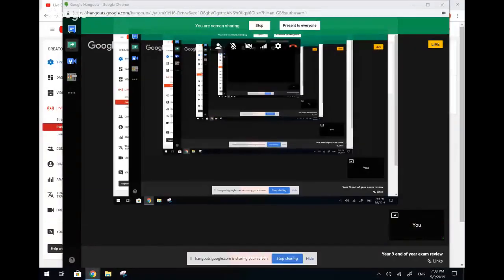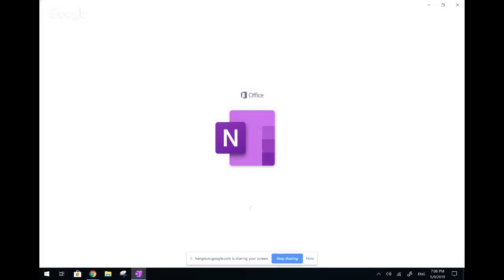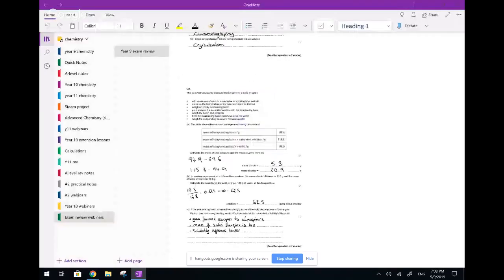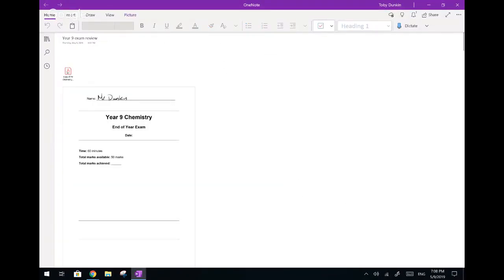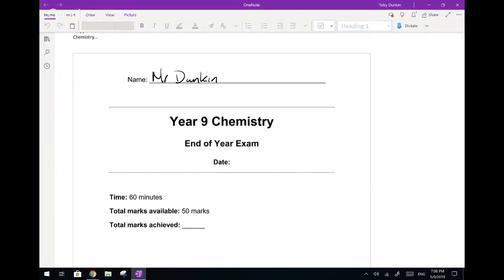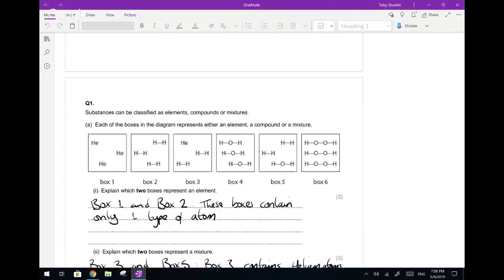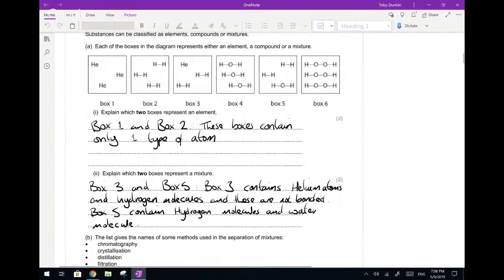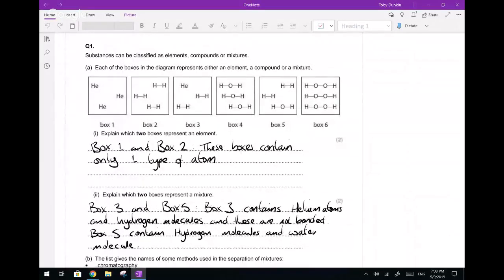I'm going to quickly share my screen with you. So there's your exam paper — it was 50 marks, done in one hour, 60 minutes. I'm going to be talking through the questions, making sure you understand what each one's doing, highlighting additional bits you need for the GCSE, and hopefully allowing you to make progress in your next test.